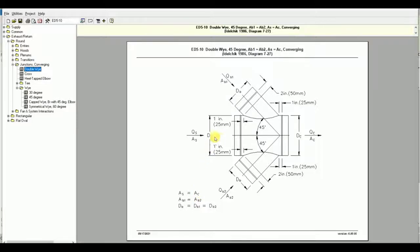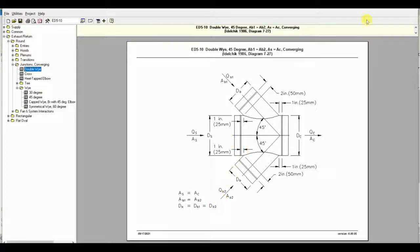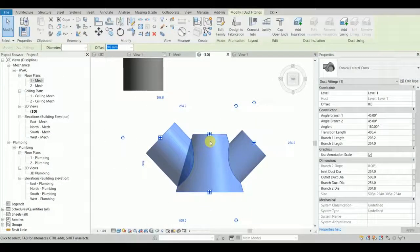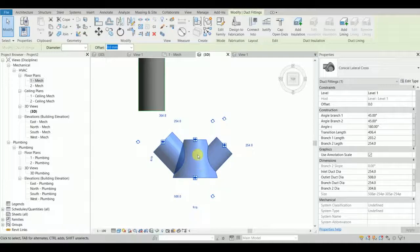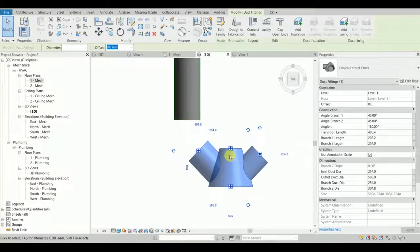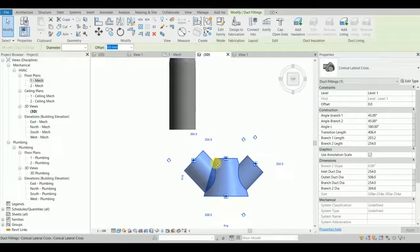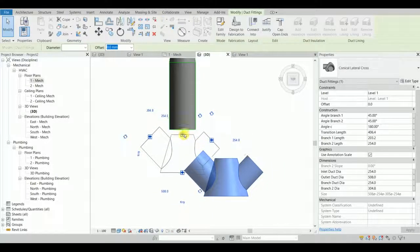The limitation of fitting 85-10 in ASHRAE is that the inlet and outlet areas must be the same: AS equals AC, where AS is the inlet area and AC is the outlet area. Furthermore, the diameters of branch 1 and branch 2 must also be equal to each other. If any other configuration is chosen, Revit won't be able to calculate the pressure drop or select the proper ASHRAE duct fitting table.